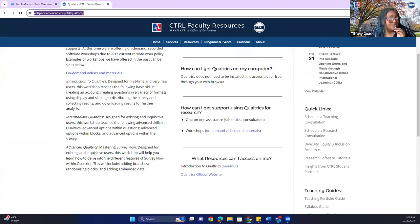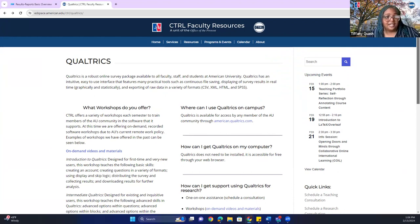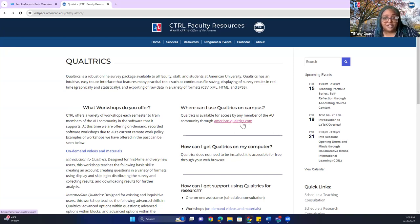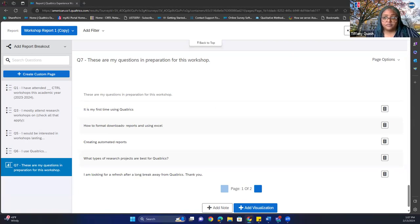Awesome — thank you, Andrea. You're going to go to the link in the chat. It says 'Where can I use Qualtrics on campus?' You're going to type in American.Qualtrics.com and click there. From there you'll be able to open your Qualtrics account. All you need to do is go there once and that's it. I'm going to go back to the results page — everybody can see the results, correct?